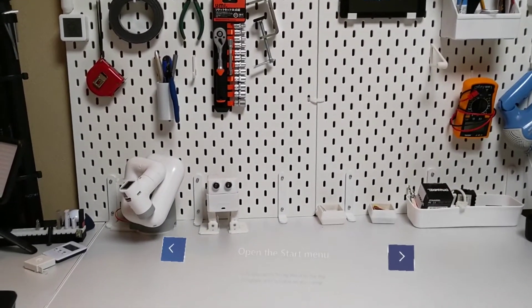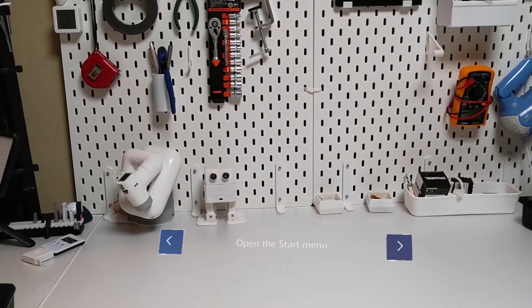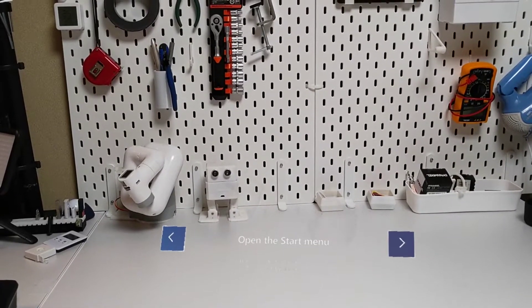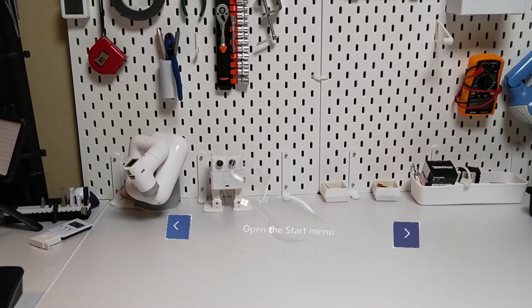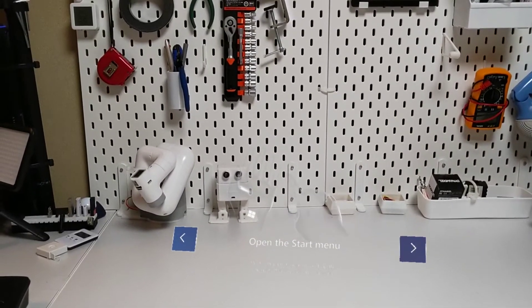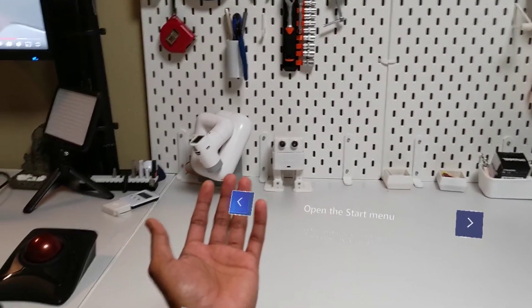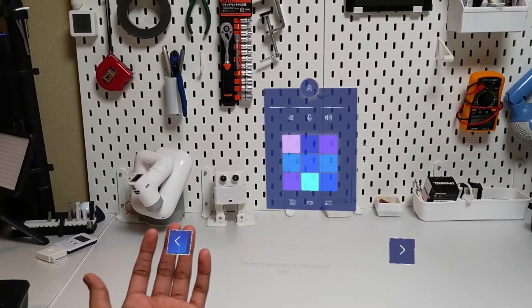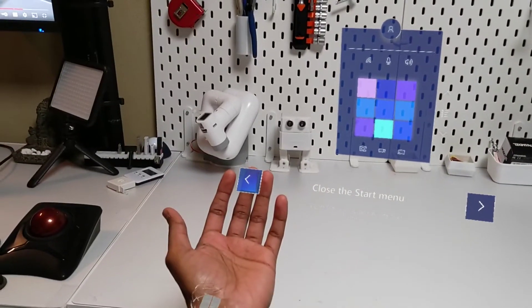Next we will show you how to open and close the Start menu. Here's how to do it: hold your palm facing you and tap the hologram that appears on your wrist. Now you try it. Tap the hologram again to close the Start menu.